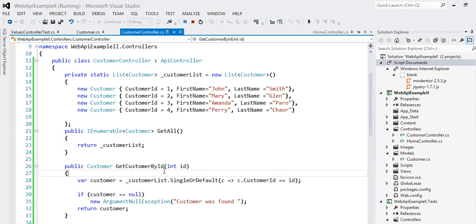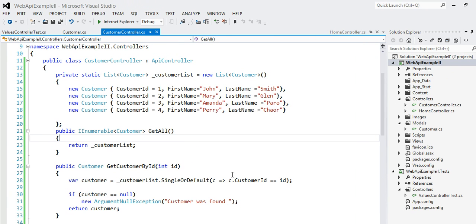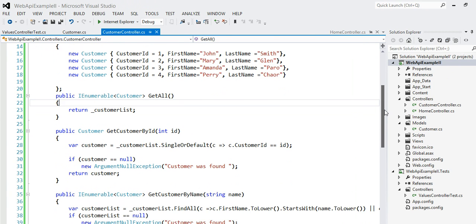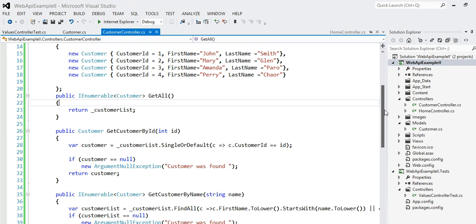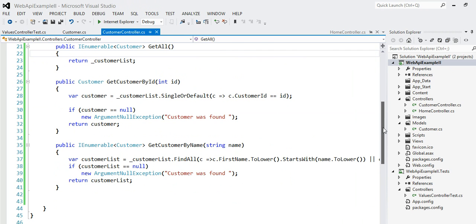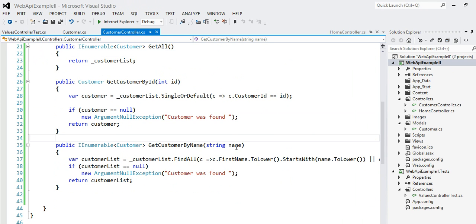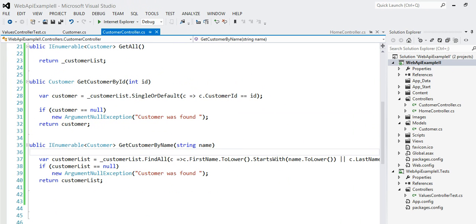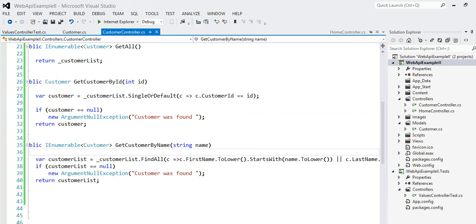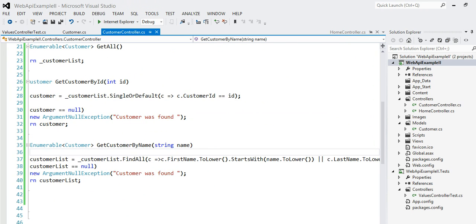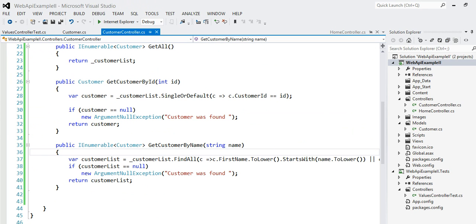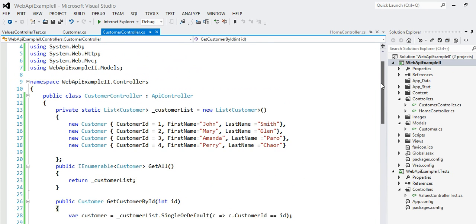So what we did in this example is basically we exposed two APIs: get customer by ID and get customer by name. Our implementation finds all the records in the system and finds all customers whose first name starts with the given value. We also check for both first name and last name. That's all we did.